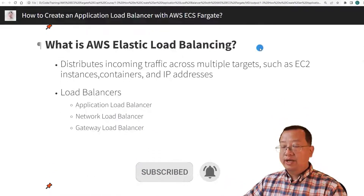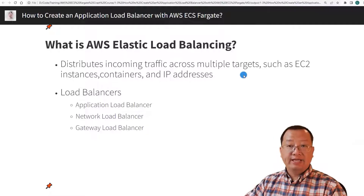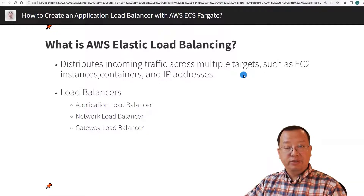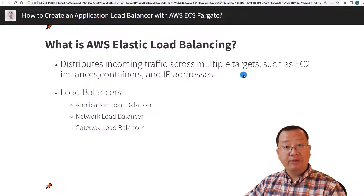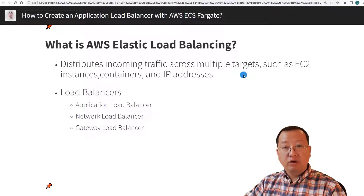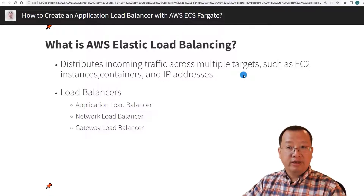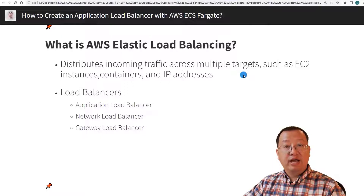What is AWS Elastic Load Balancing? Elastic Load Balancing automatically distributes your incoming traffic to multiple targets, such as EC2 instances, containers, and IP addresses, in one or more availability zones. Elastic Load Balancing has a built-in health monitor that can watch registered targets, and it routes traffic only to the healthy targets.